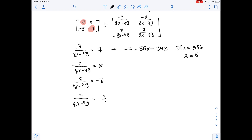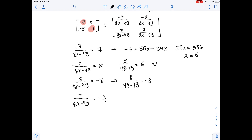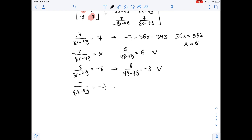Now let's check if x equals 6 works for the rest of the equations. Substituting 6 for x in the second equation: negative 6 over 48 minus 49 equals 6. Since 48 minus 49 is negative 1, negative 6 over negative 1 is 6 — true. In the third equation: 8 over 48 minus 49 equals negative 8. Since 48 minus 49 is negative 1, 8 over negative 1 is negative 8 — true. For the last equation: 7 over 48 minus 49 equals negative 7. Again, 7 over negative 1 is negative 7 — also true. Therefore x equals 6.